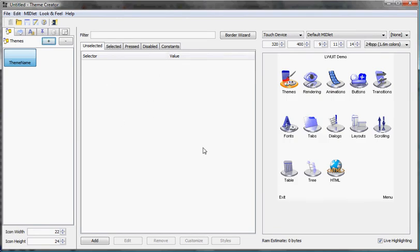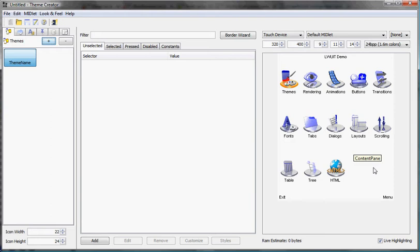Now currently the theme is empty and on your right you can see the resource editor LuaDemo MIDLET that's embedded in.